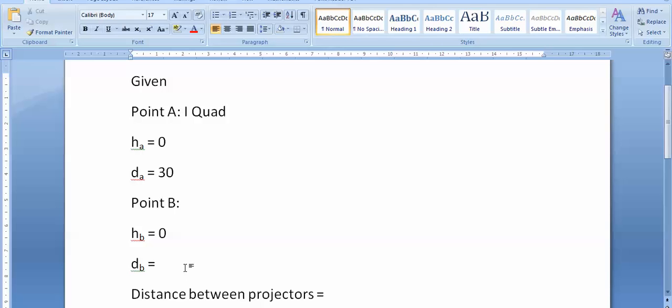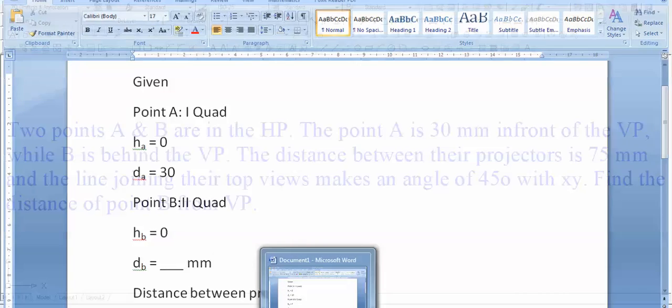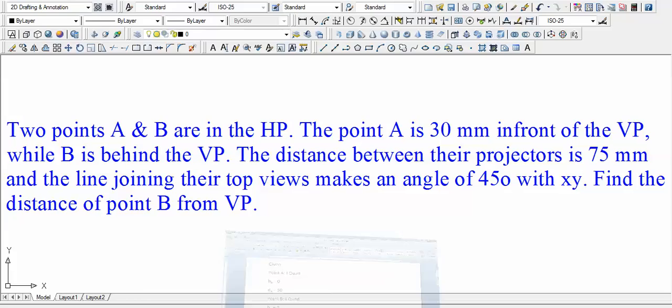We don't know how much this distance is, but one thing is for sure that point B is behind the VP. That we can see that B lies in the second quadrant. Let us read further to extract some more data. The distance between their projectors is 75 millimeters.